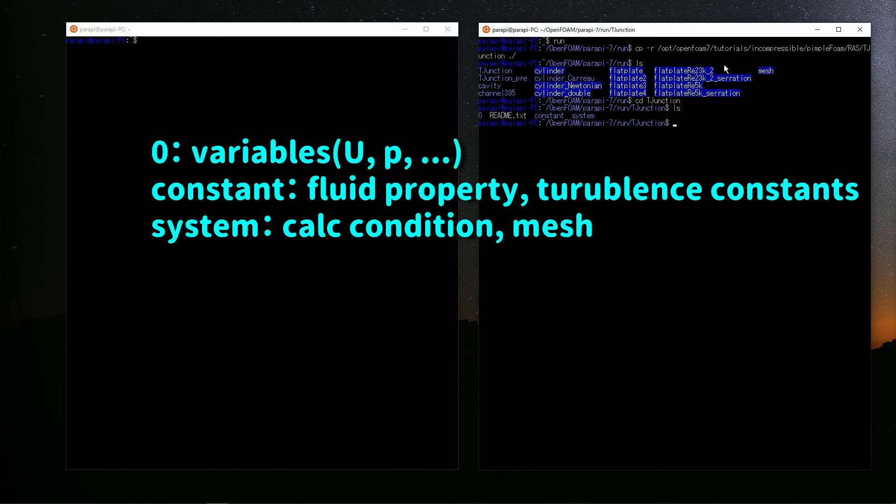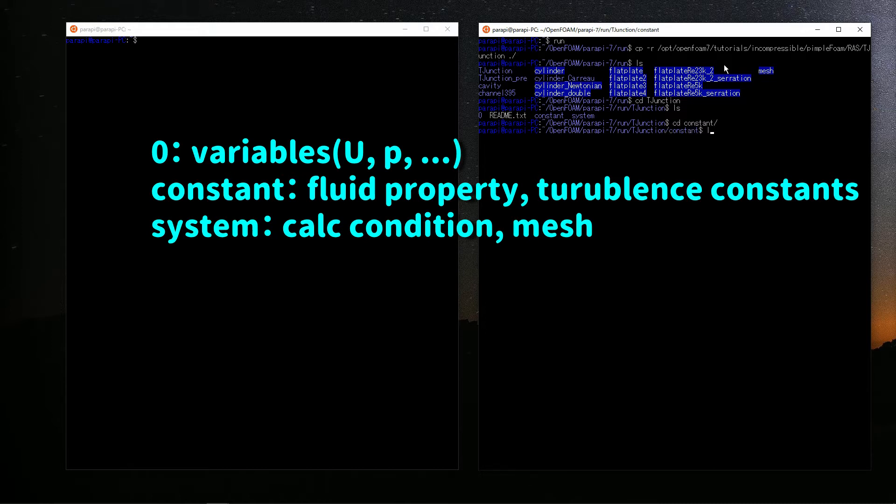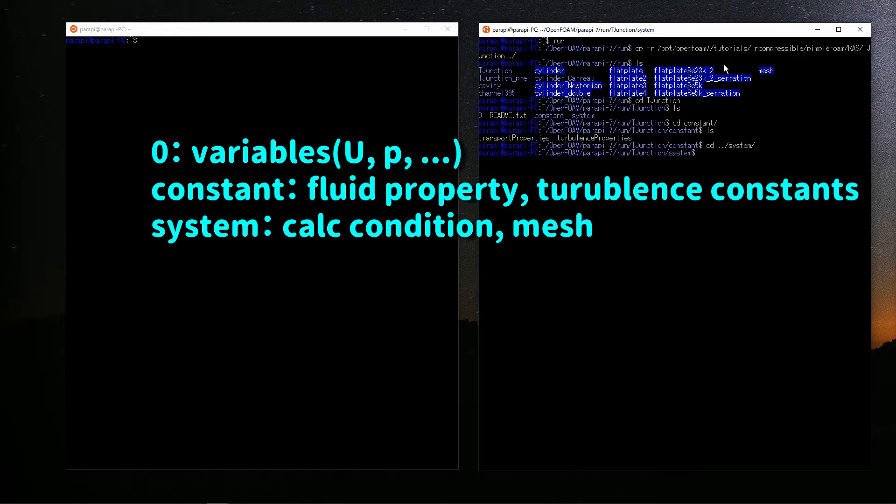There are three directories and a readme text. In 0, there are files of variables, for example, U and P. In each file, the initial conditions and boundary conditions are described. In constant, there are files that set constant parameters. In the system, there are files that set the various calculation conditions.